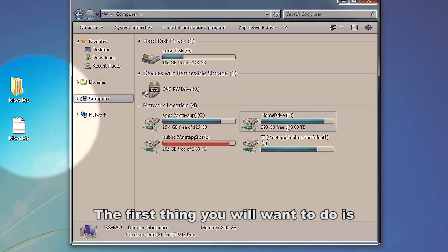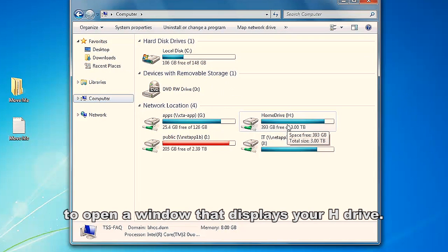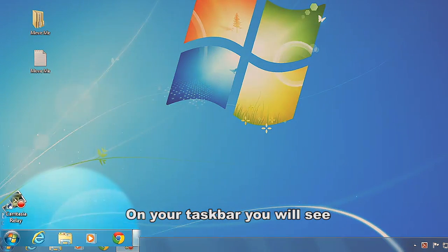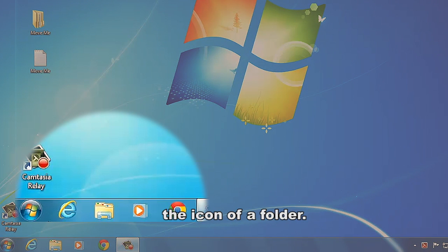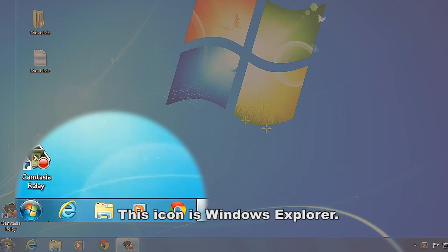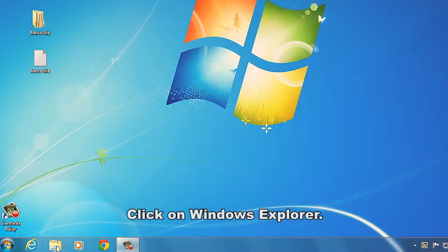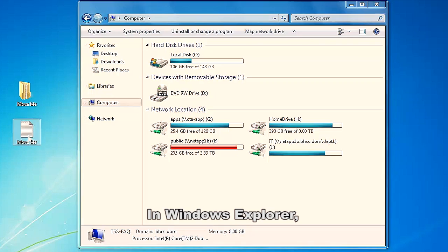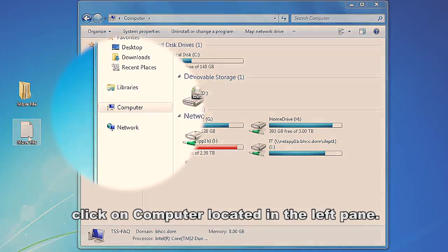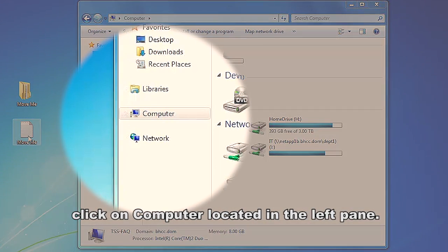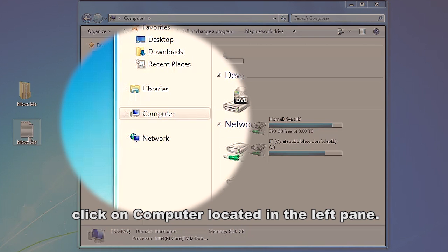The first thing you will want to do is open a window that displays your H drive. On your taskbar, you will see the icon of a folder. This icon is Windows Explorer. Click on Windows Explorer. In Windows Explorer, click on Computer, located in the left pane.